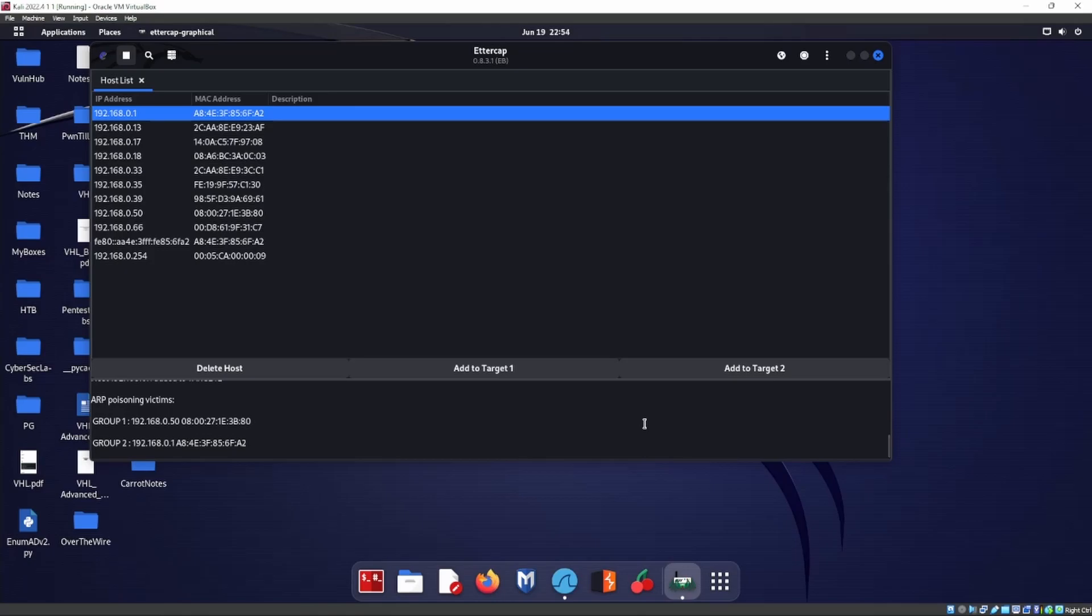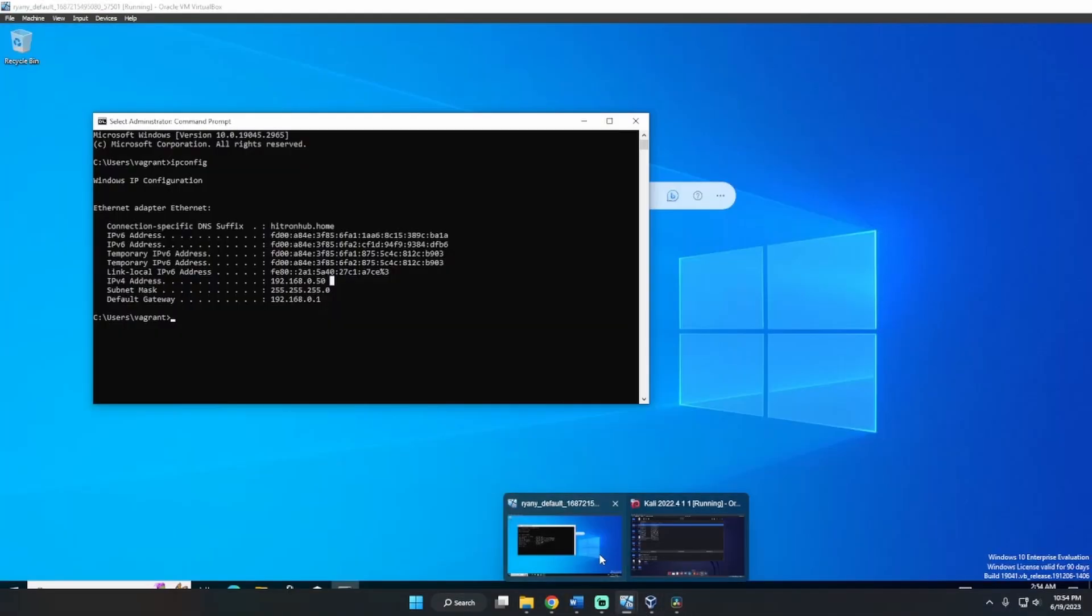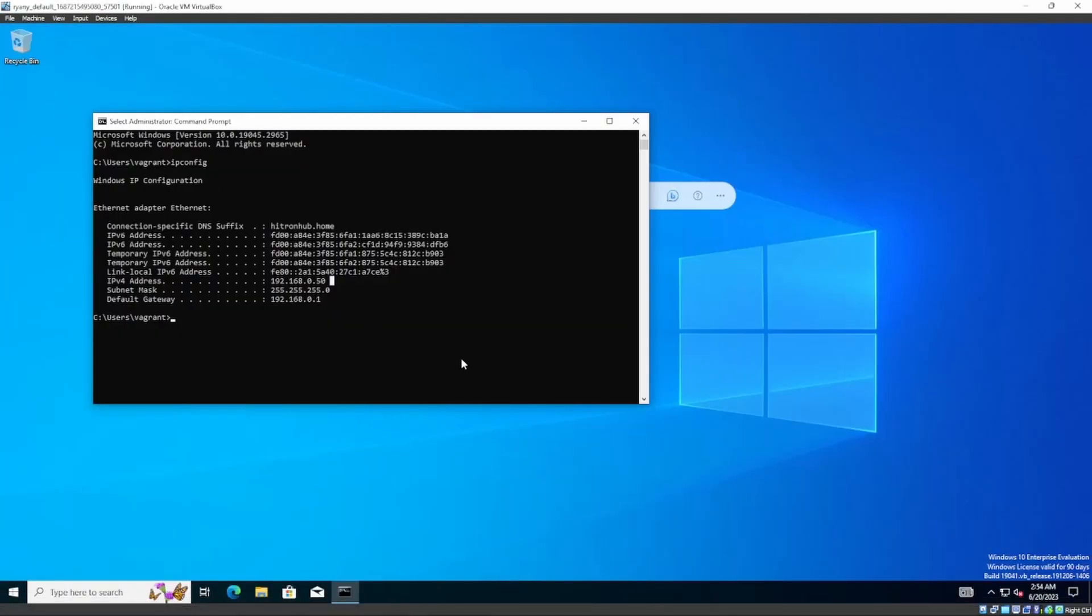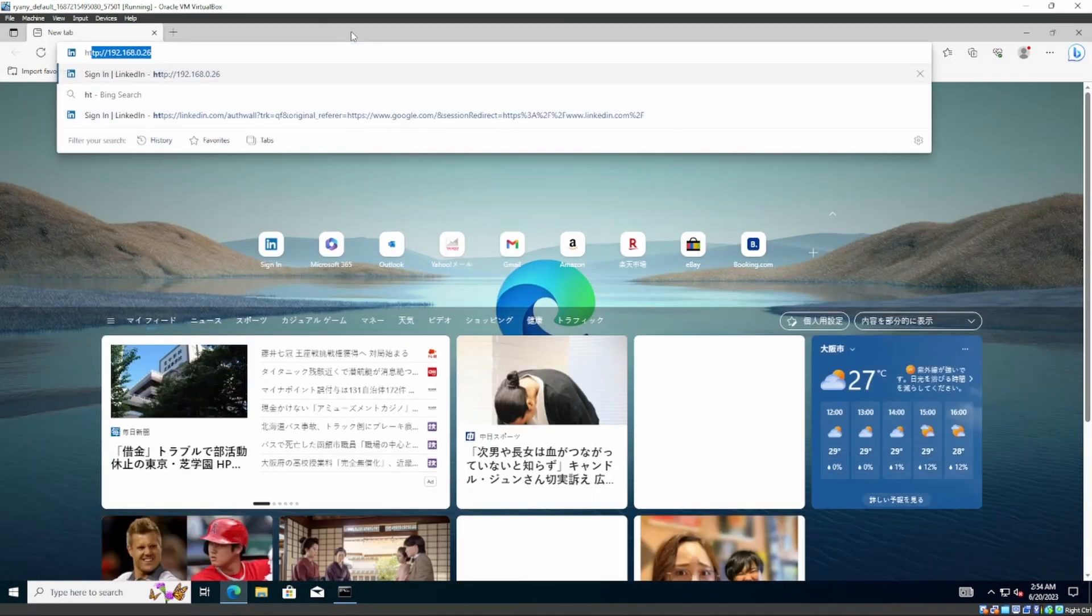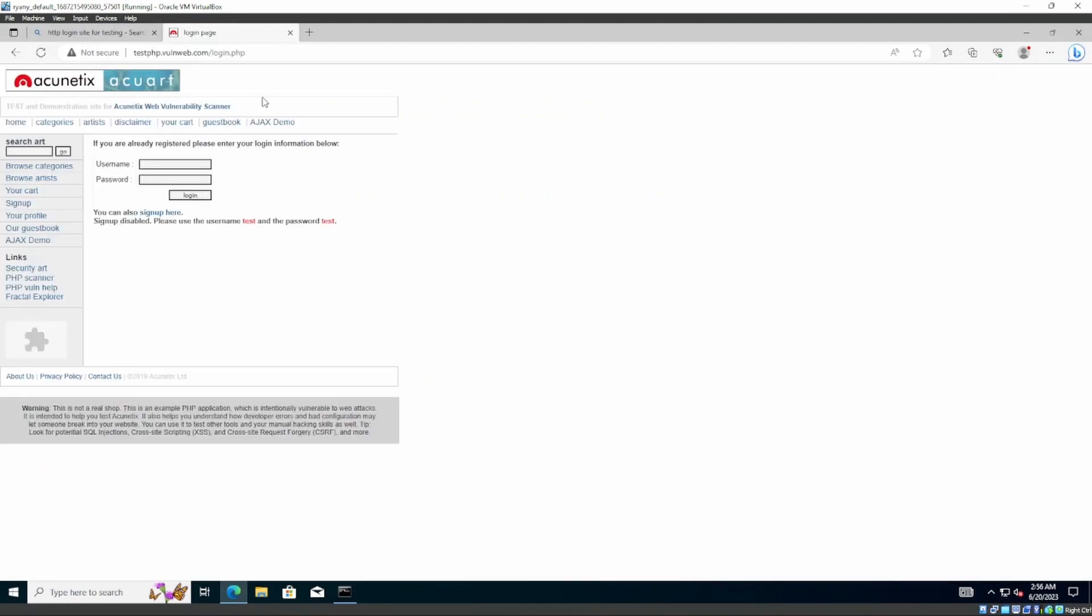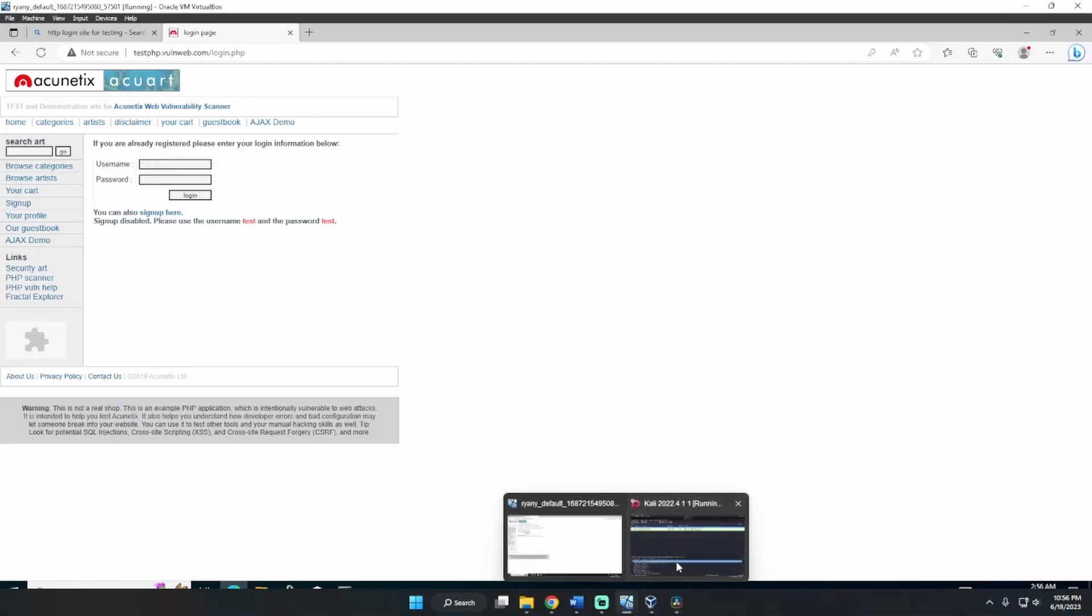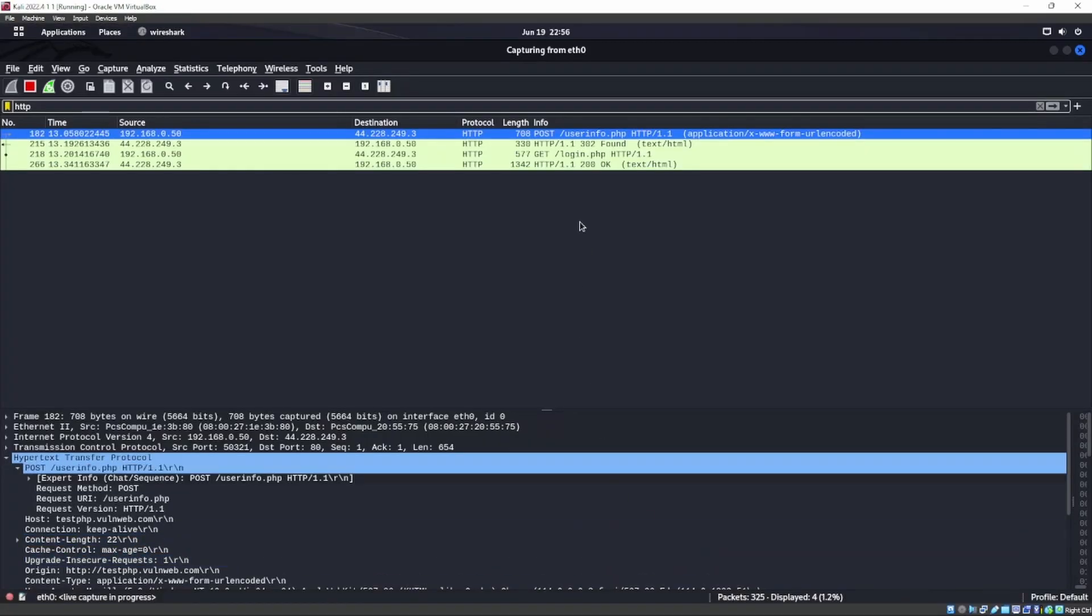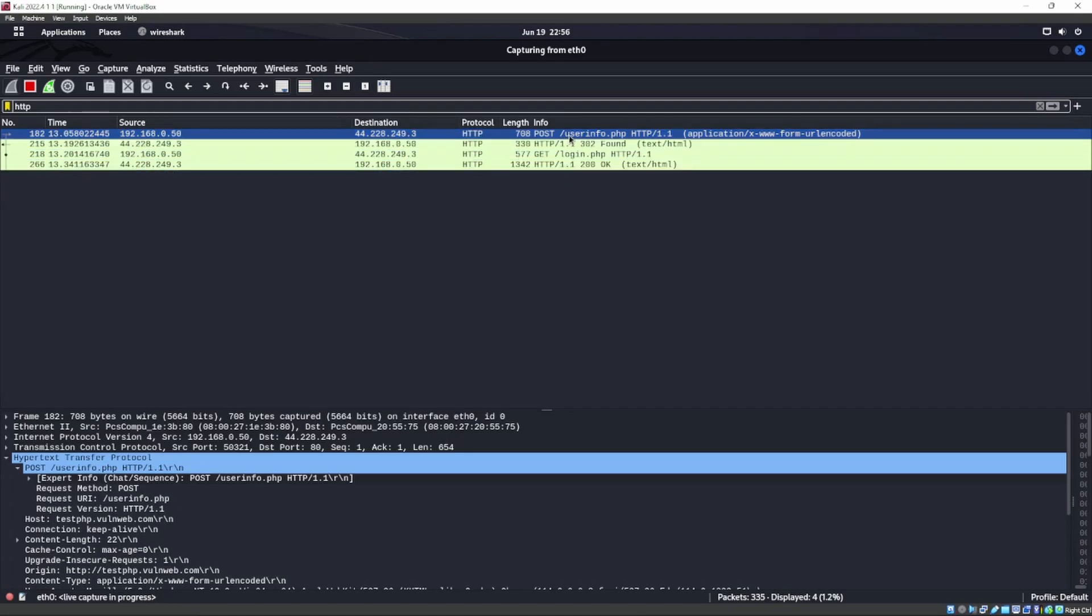Let's go ahead and head back over to our Windows machine and let's look for a quick HTTP login site. So we can go to this test.php.valdweb.com site. We do admin, admin, go to login. And let's see if we get anything back over here. And we do, and we get a GET login and a POST userinfo.php.